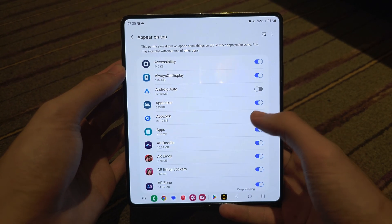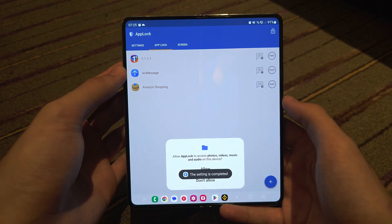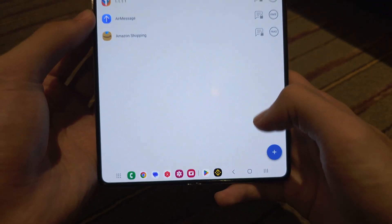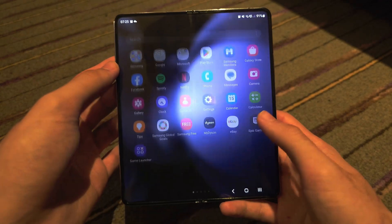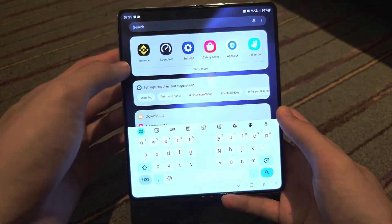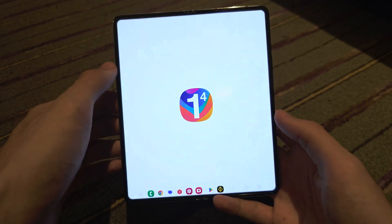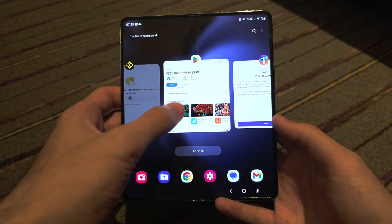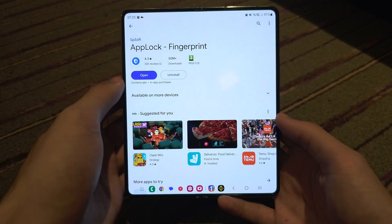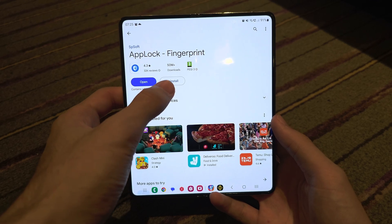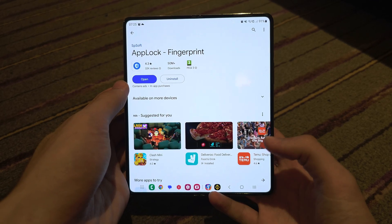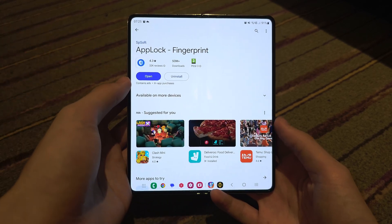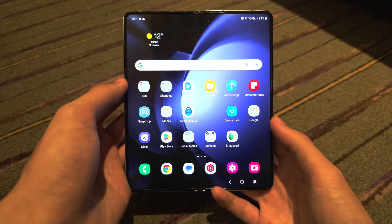Now enable the permissions — tap OK and find App Lock, turn it on. For 'Appear on top,' turn that one on as well. You don't need to allow the other access, so tap Don't Allow. Now if you open a locked app, it will lock you out and you need to enter your fingerprint — and you're in. The downside is someone who knows what they're doing could uninstall the app to remove the lock, but you can also lock Google Play to prevent that.